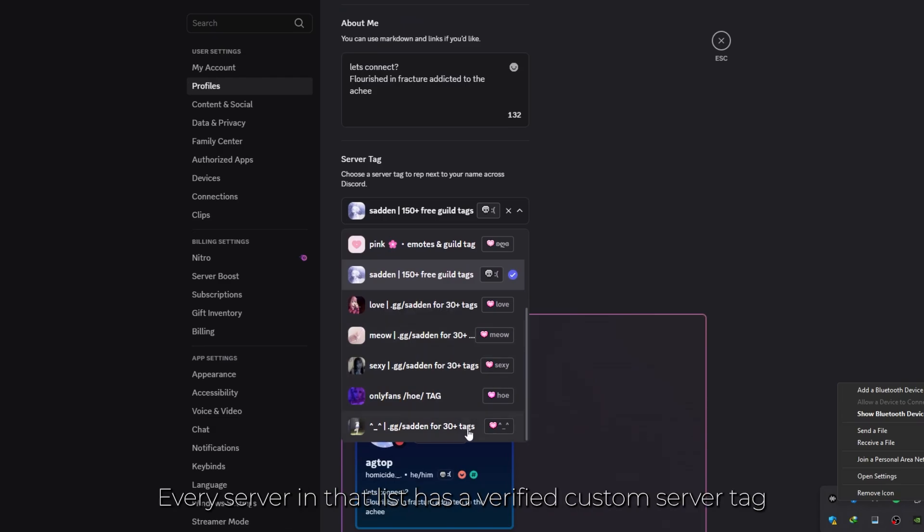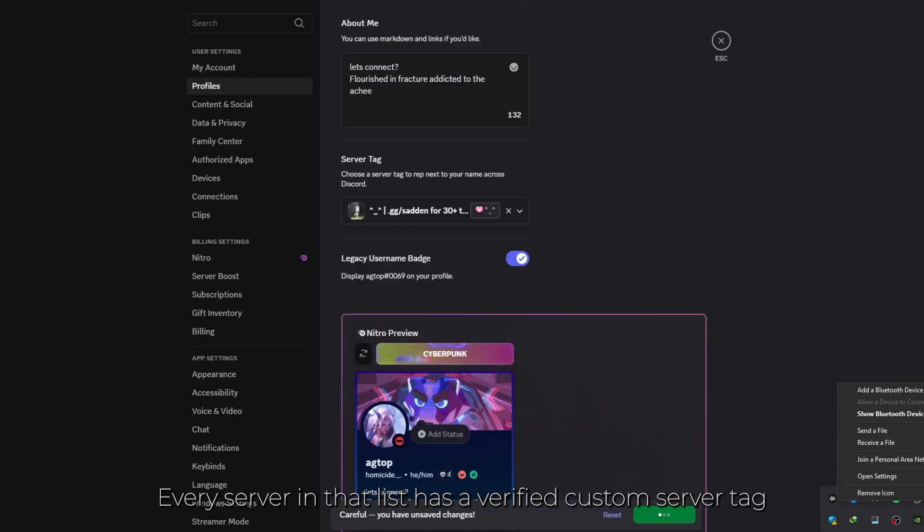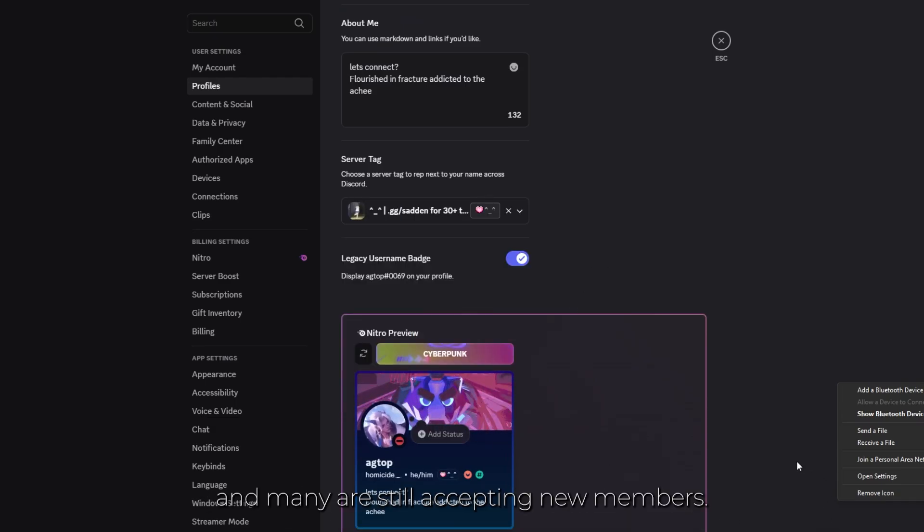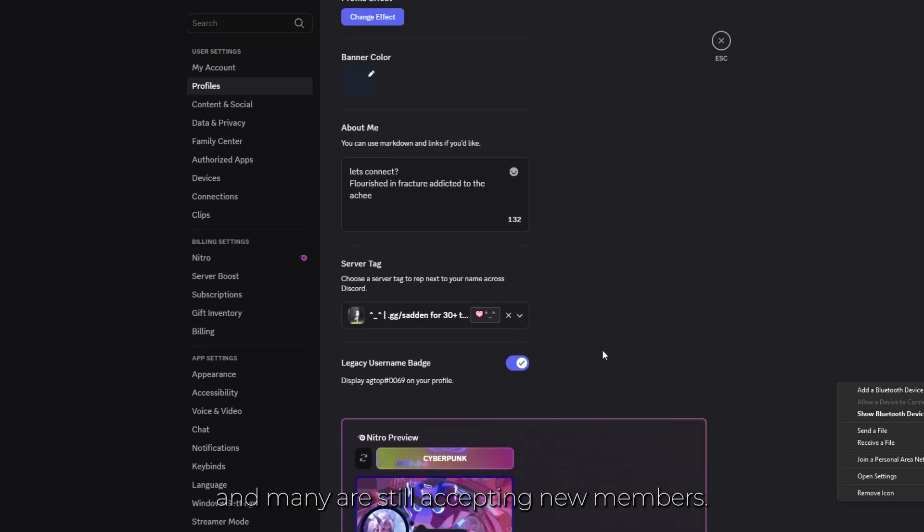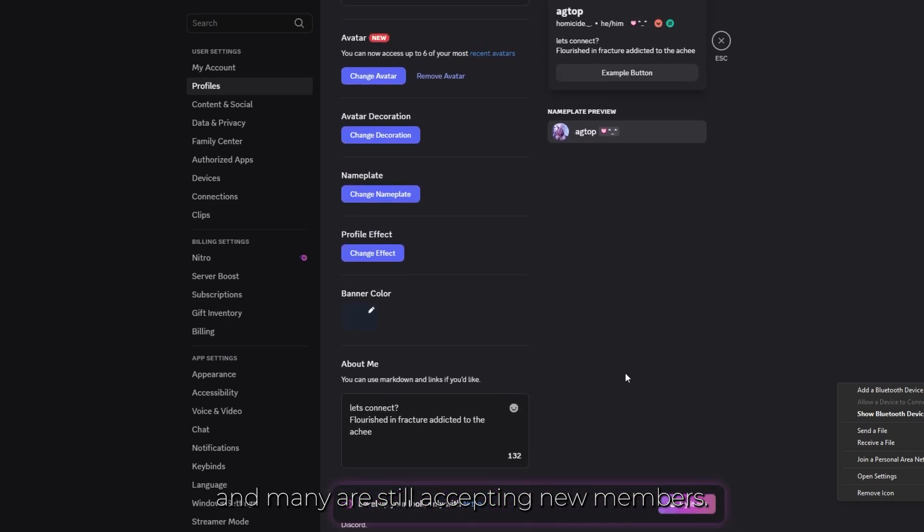Every server in that list has a verified custom server tag, and many are still accepting new members.